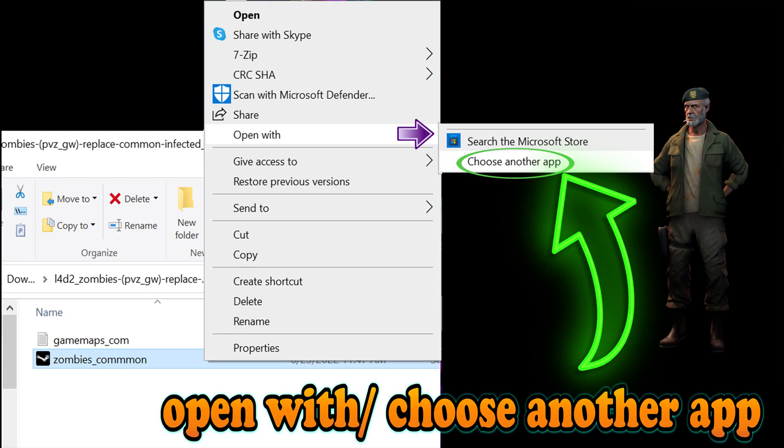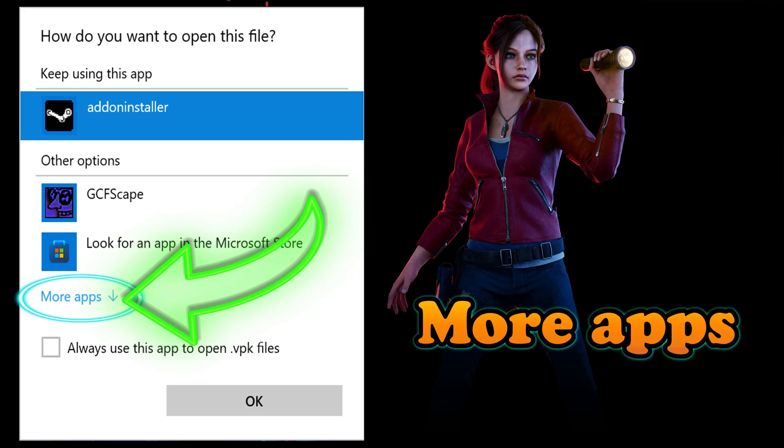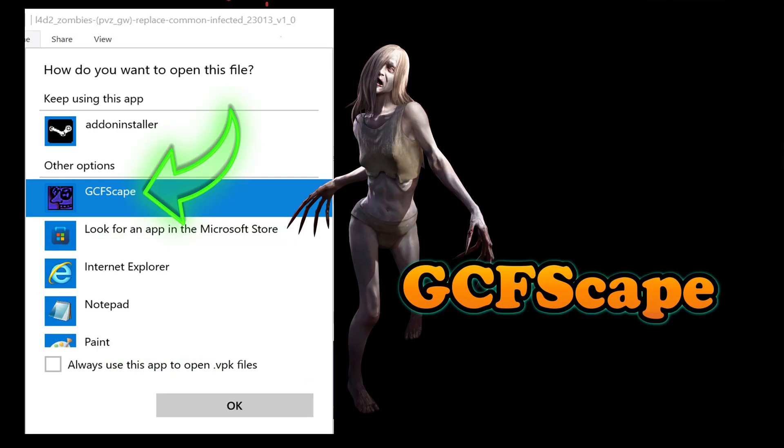Right-click on the mod, then choose Open With and select Choose Another App. Click on More Apps. Choose GCFScape, then click OK.